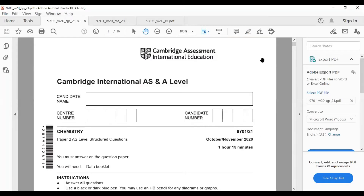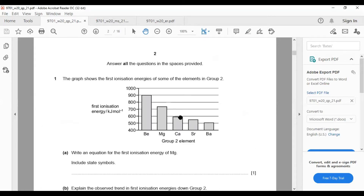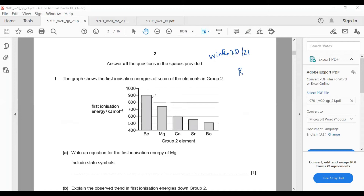Okay, November 2020, Paper 21. You will learn the skills on how to write explanations in Paper 2. This is Winter 21, variant 21. Ionization energy in a group decreases from top to bottom.